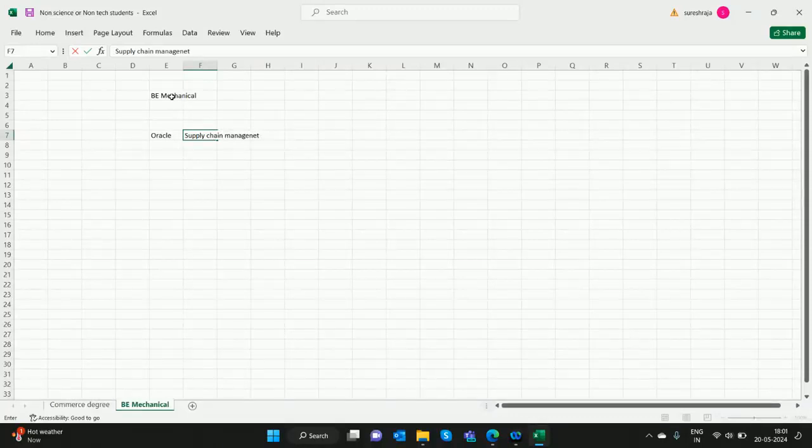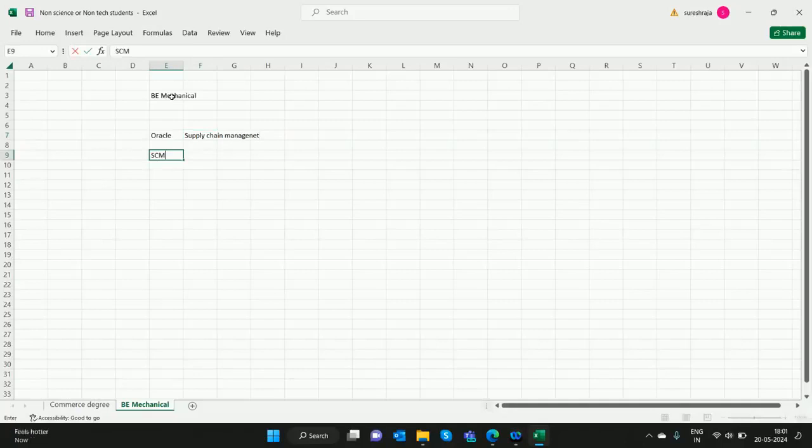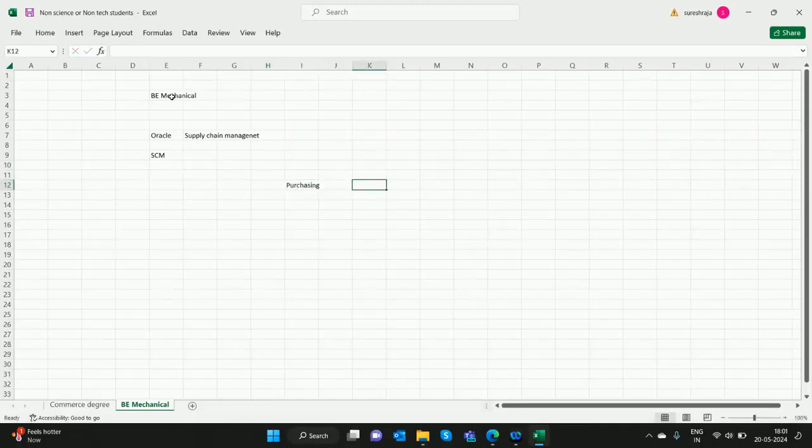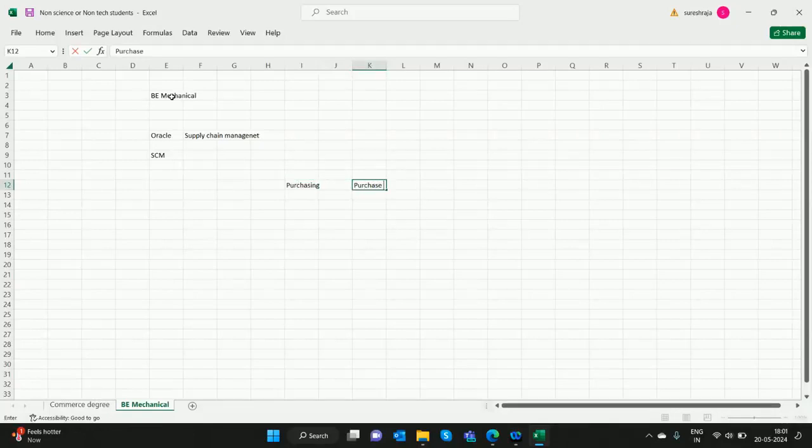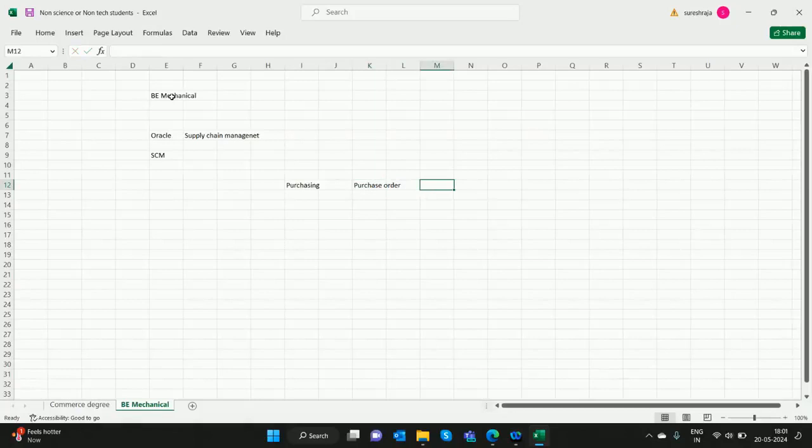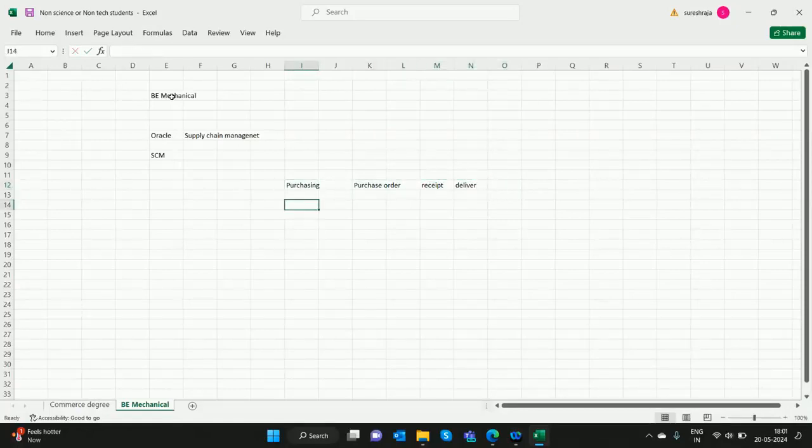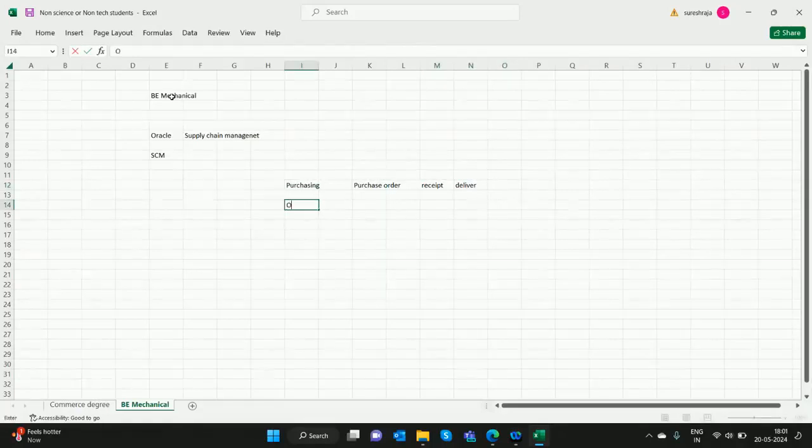We call it SCM for short. So what is SCM? What do they study there? Why is it connected? They learn about purchasing, purchase orders, receipt and delivery of goods, storage bins, etc. They have a module called...